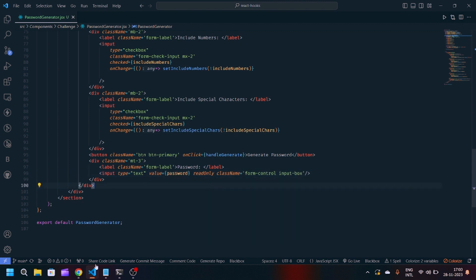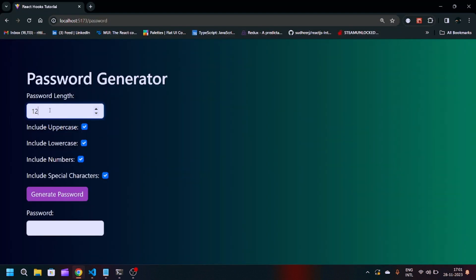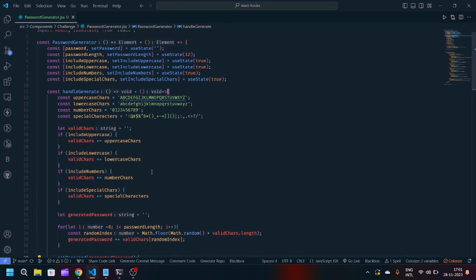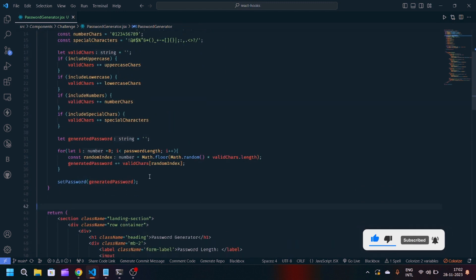Now we need to put the password value in the input field and make it read only. One thing I forgot was importing useState from React — now it will work. So if I want an 11-character password and I generate it with all checkboxes checked, it will generate a 12-digit password. Same if I want a length of 10 with only numbers and a special character — you can see only numbers and special characters get generated. You can also modify this code and add more CSS to make the UI attractive. I will upload the code to GitHub so you can access it from there. If you liked this video, make sure to like and subscribe — thank you for watching.